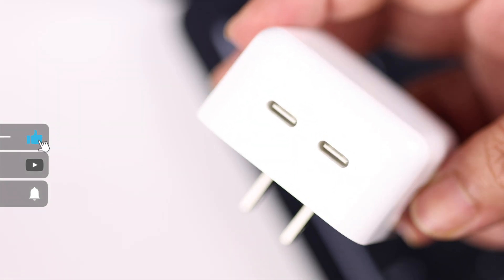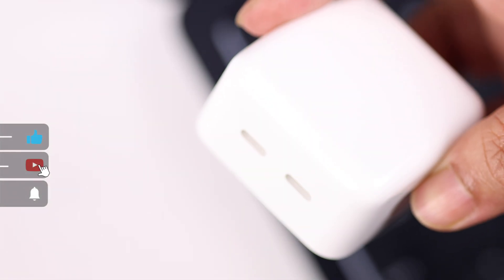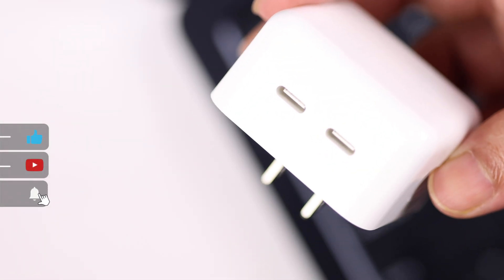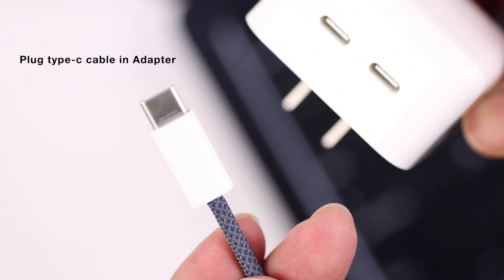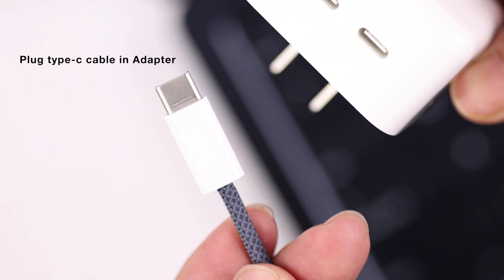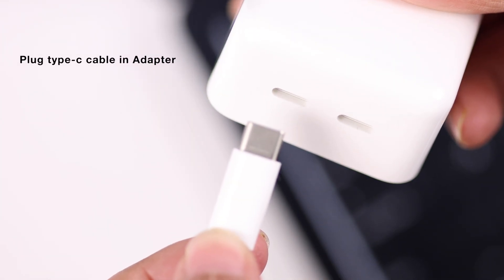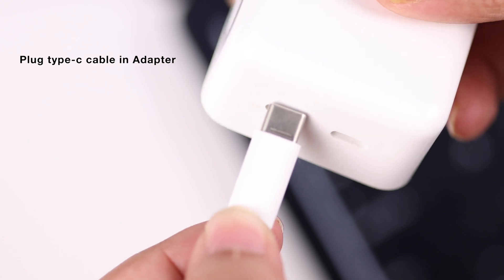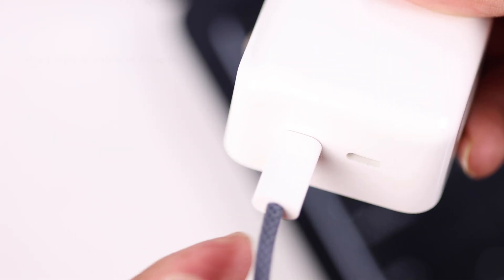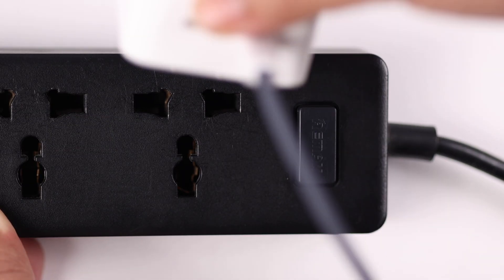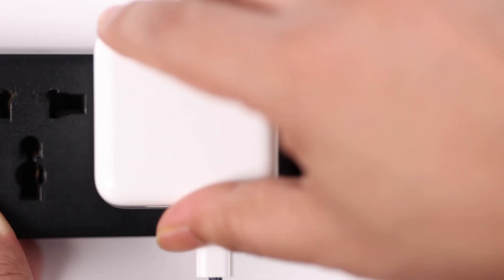The first way is by the MagSafe charger and adapter that came with your Mac. All you're going to do is plug in the Type-C part to any of the ports in the adapter, plug it into any functional power source.